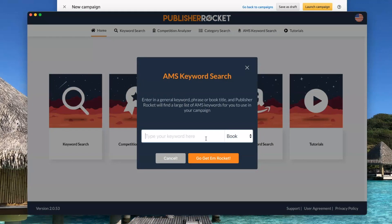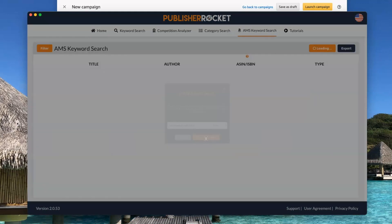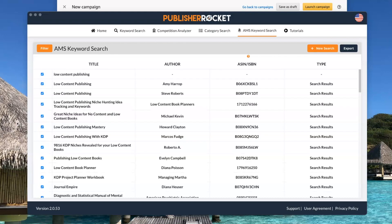So the first one I'm going to do is low content publishing. All right, so now I'm going to scan through this and make sure that these are all relevant.